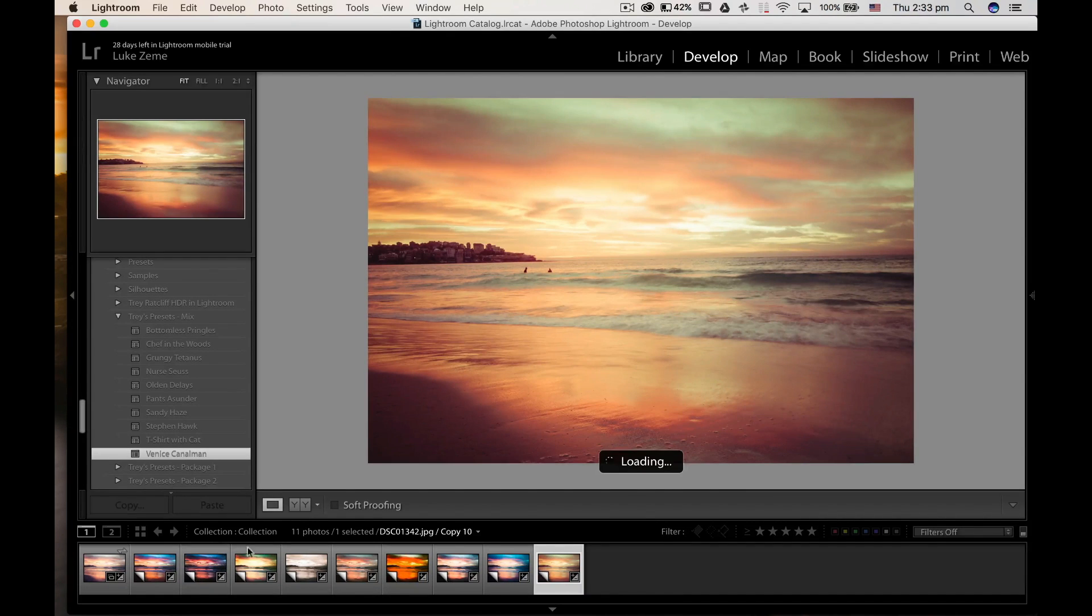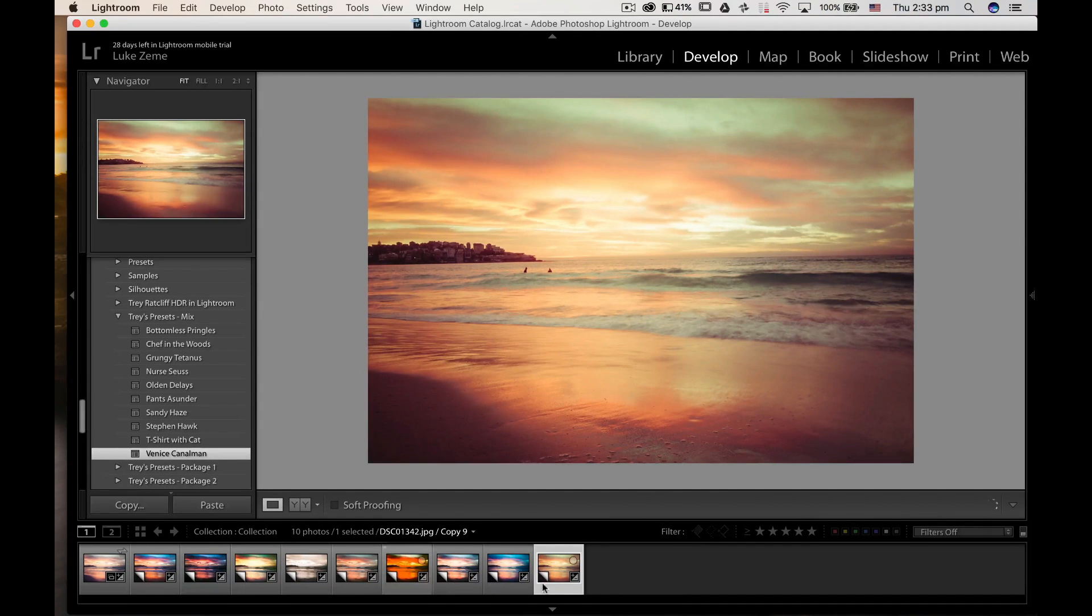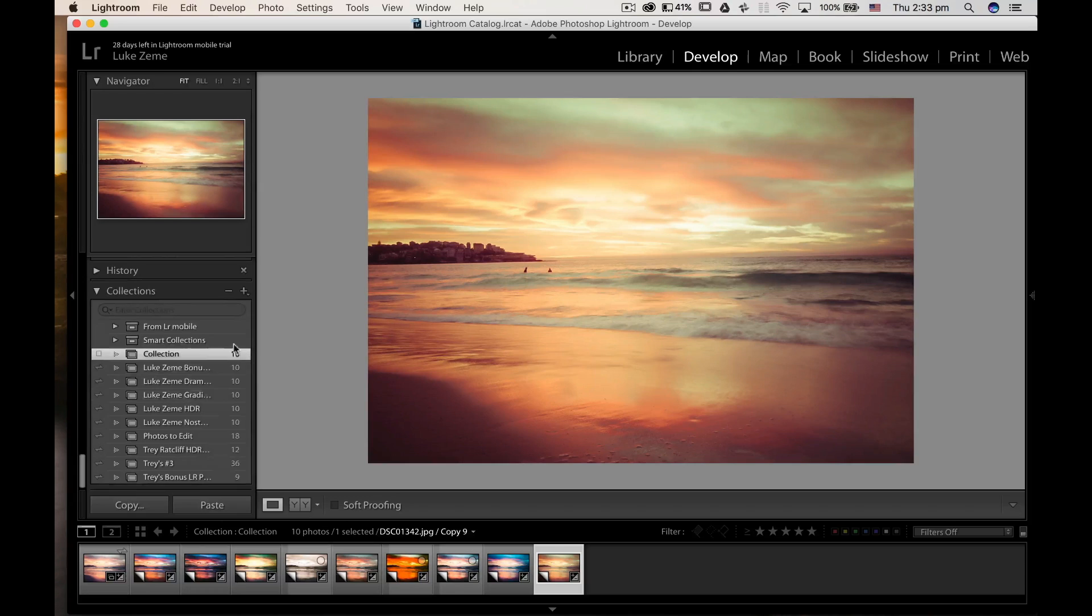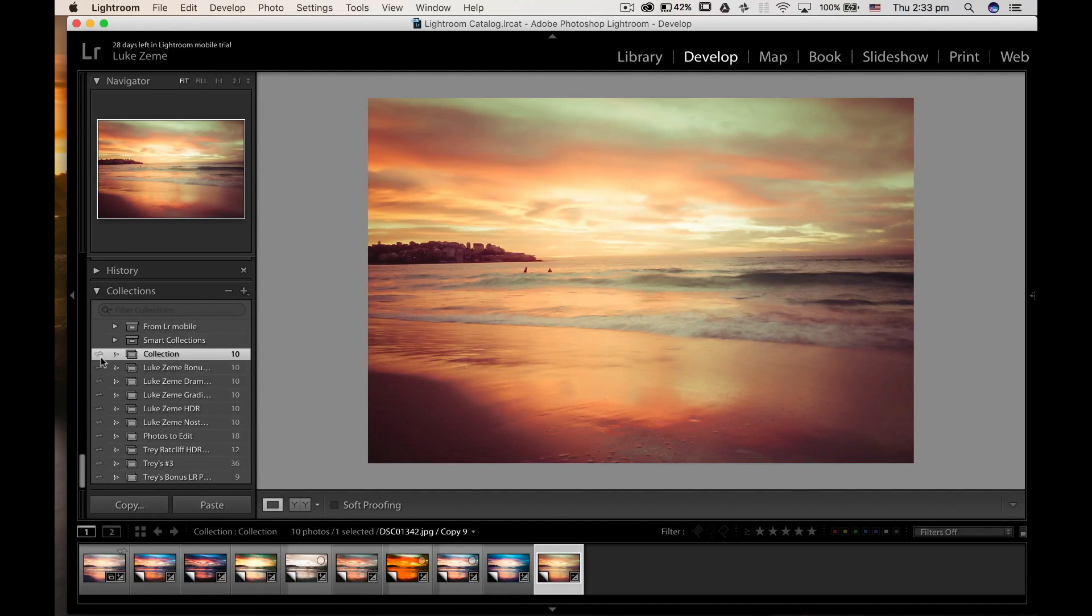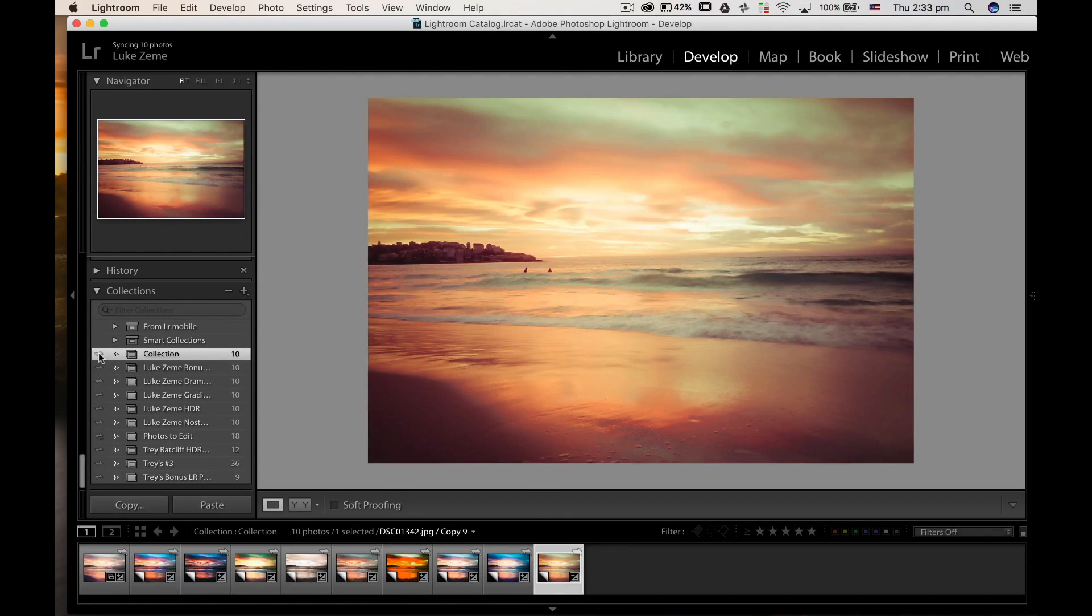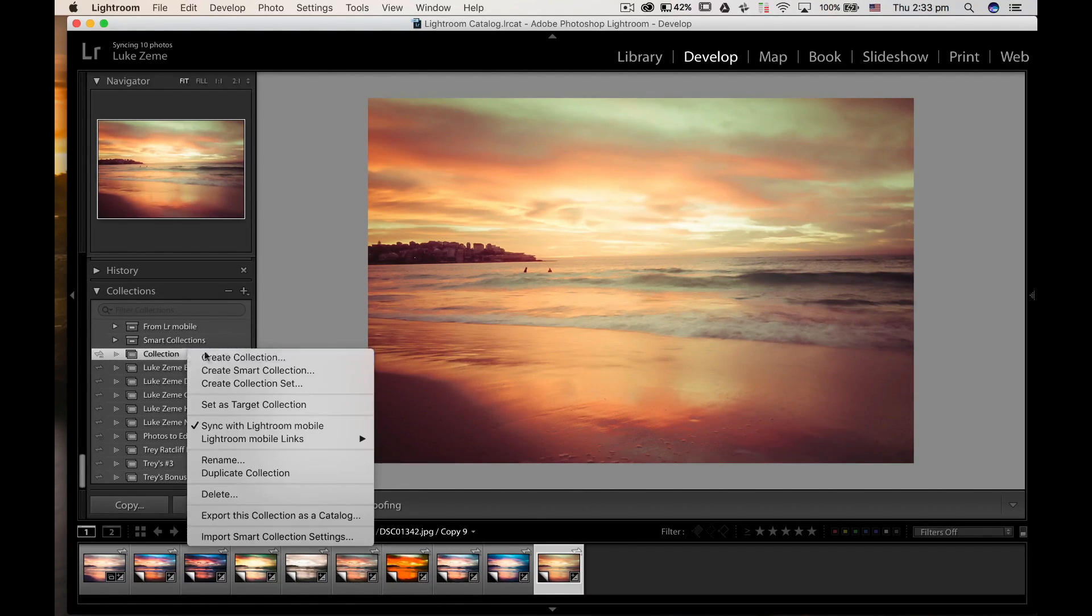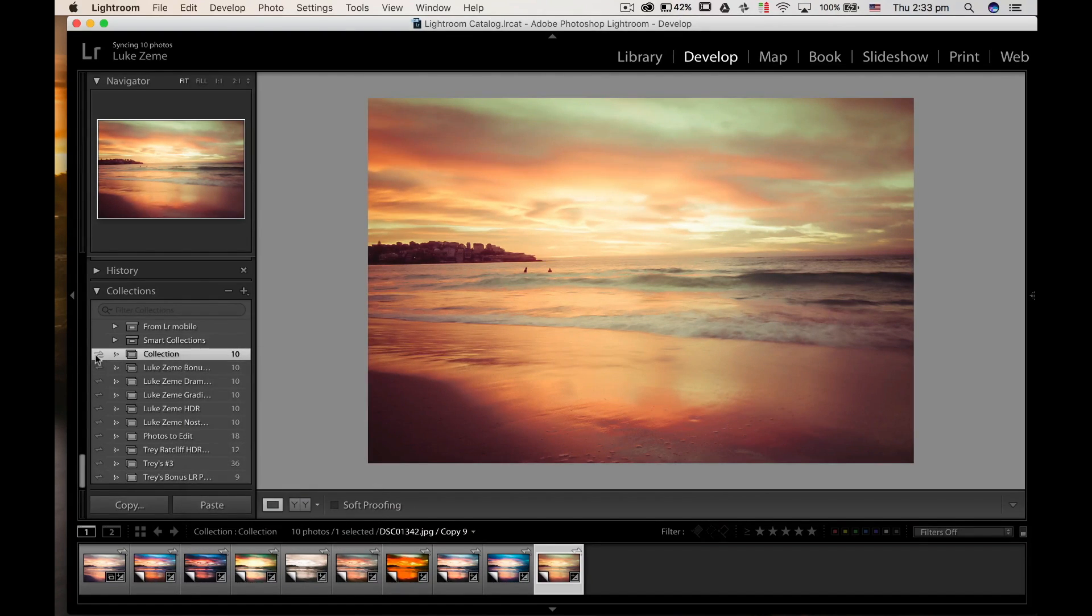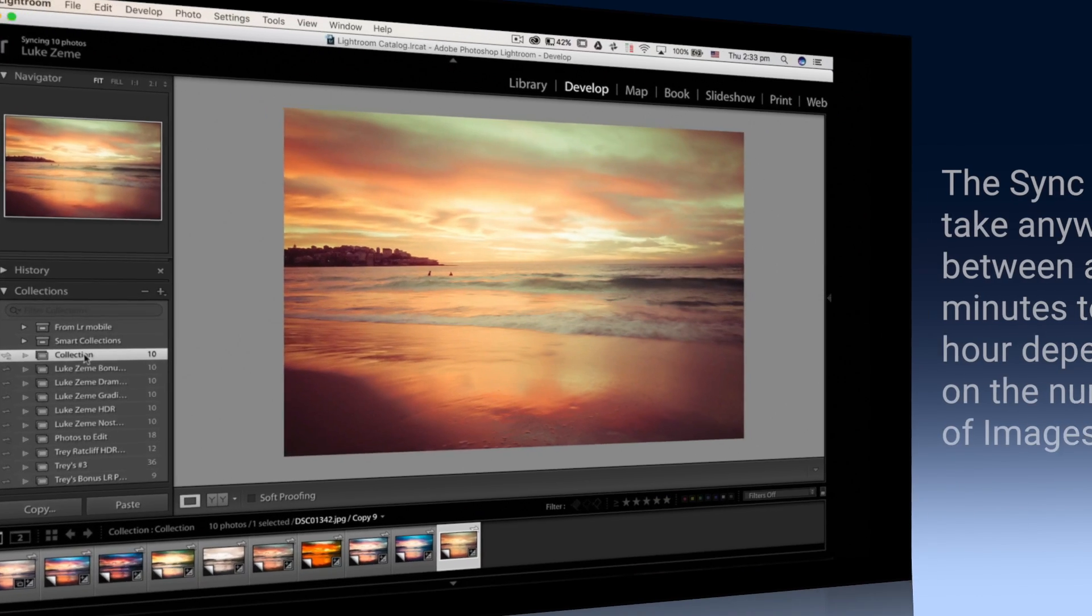Okay, so now we need to get this onto our phone. If you've already been syncing up your device to your phone, you just have to sync the collection to your phone and this will copy over. Or you can also just right-click and sync with Lightroom mobile, but this button is a much easier method.